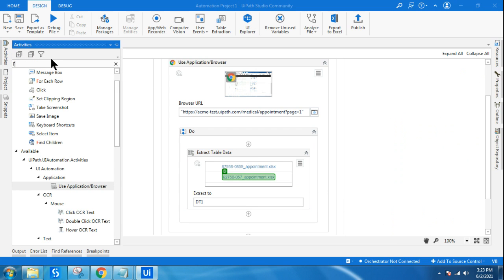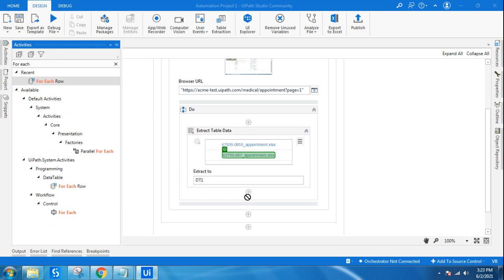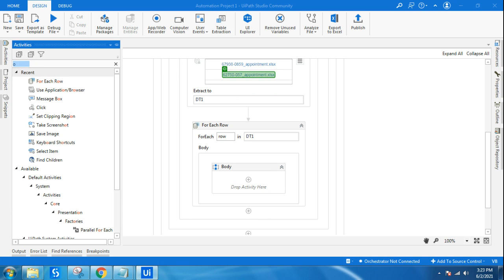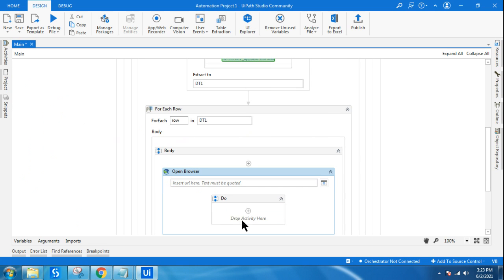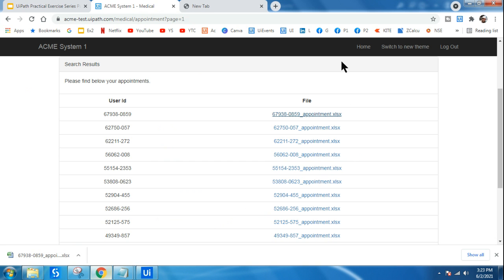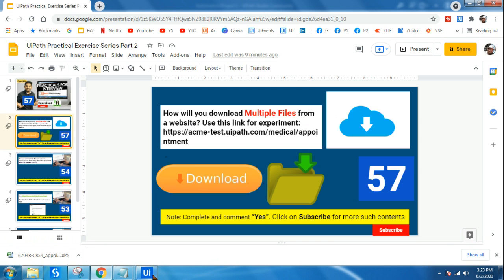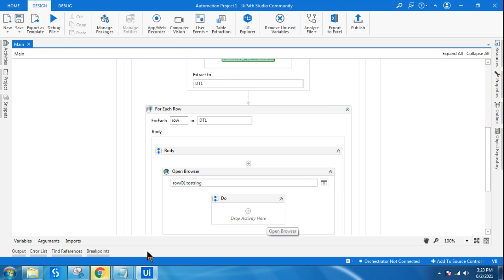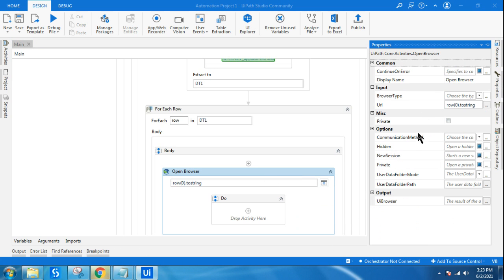Next, I'll use a For Each Row activity with DT1 as the data table. Inside the loop, I'll use an Open Browser activity. Since the data table has only one column, I'll use `row(0).ToString` or `row("URL")` as the URL to open. Then in the Open Browser properties, I set the browser type to Chrome so it opens in Chrome.